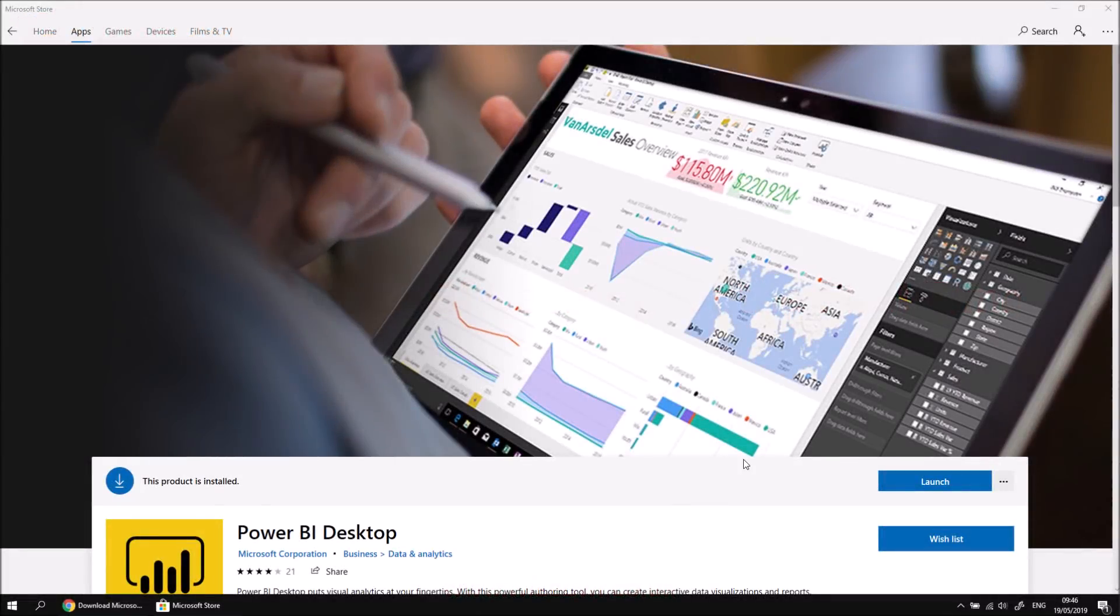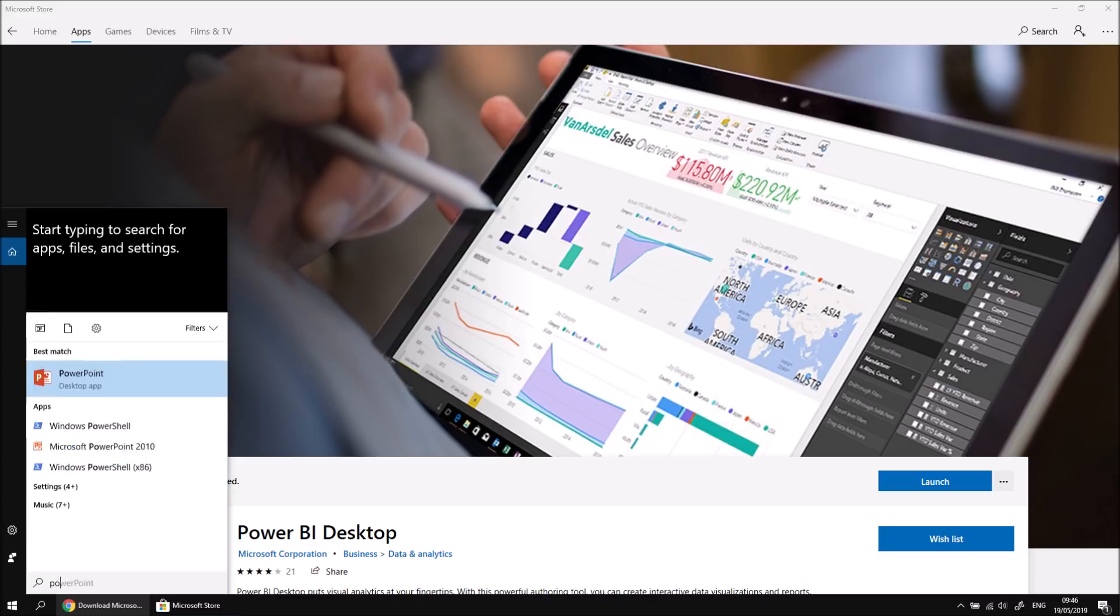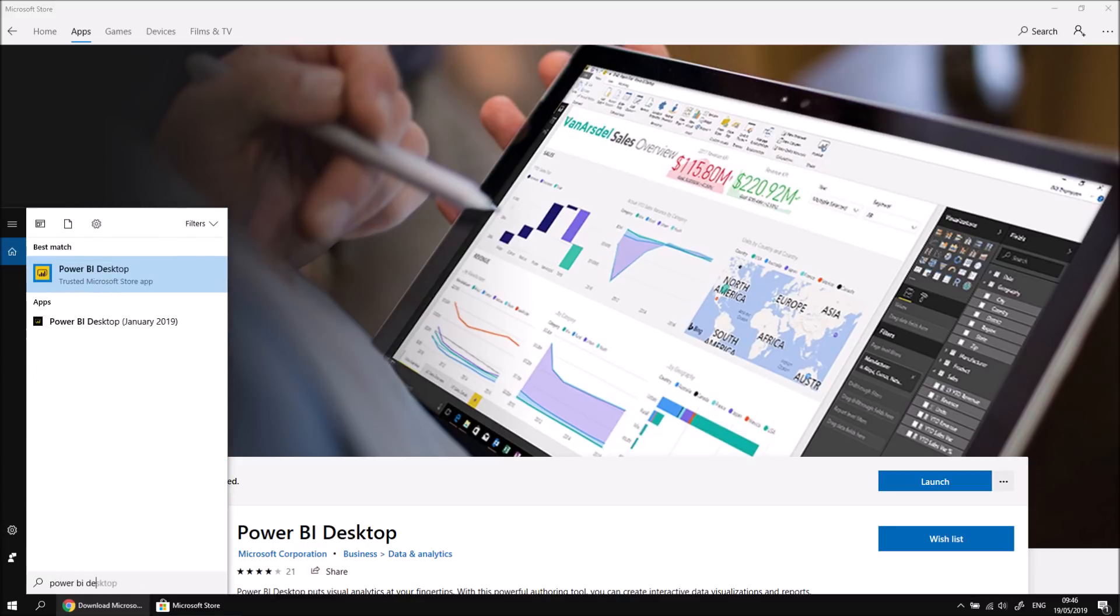Okay, so the software's finally finished installing, and I'm provided with a handy little launch button which I can click on to run the software. In future, you might want to run it from your start menu, so you can search in the start menu for Power BI Desktop, or just perform a quick search for Power BI Desktop in the search box as well.